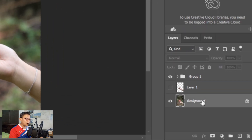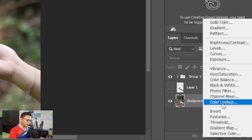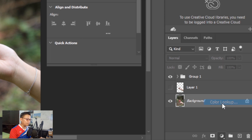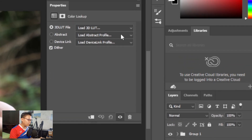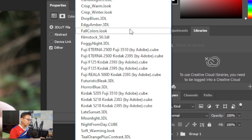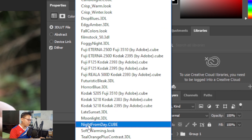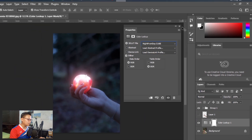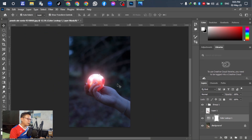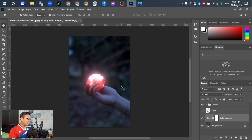For the next step, select the background layer. Go to 'Create a New Fill' and select Color Lookup. For the 3D LUT, select the night option — you can see the image has changed to night time already.